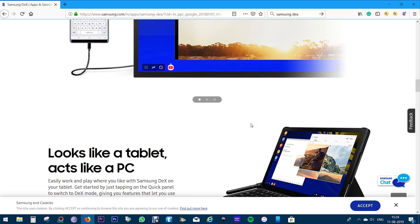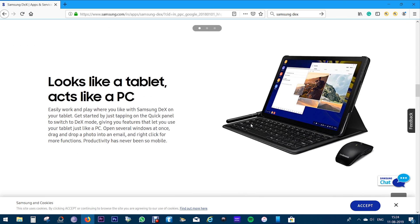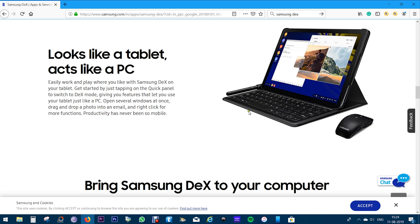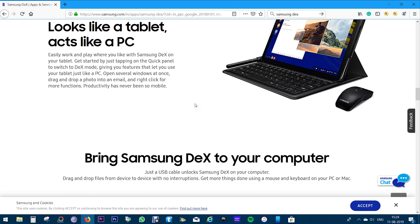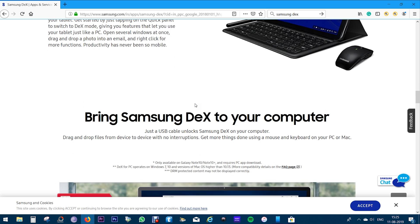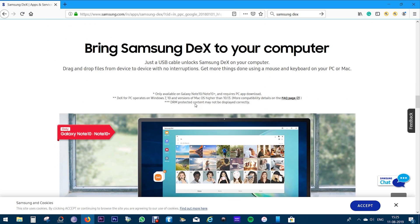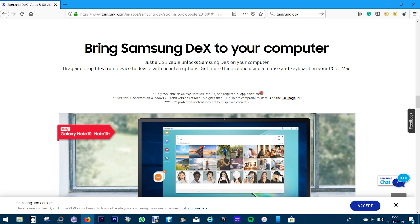You can also switch to DeX mode on your Note 10 and use the phone just like a PC with a keyboard and a mouse. Open multiple windows and also drag and drop photos and videos into your email, just like you do on your laptop or desktop. This feature is available only for Note 10 and 10 Plus. Windows 7 and 10, Mac OS 10.13 and higher are supported.